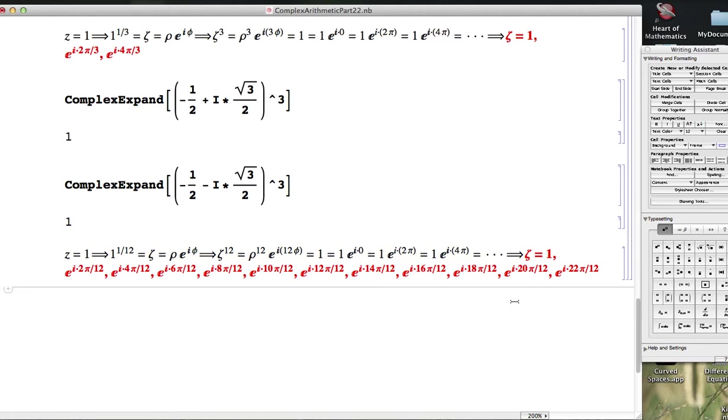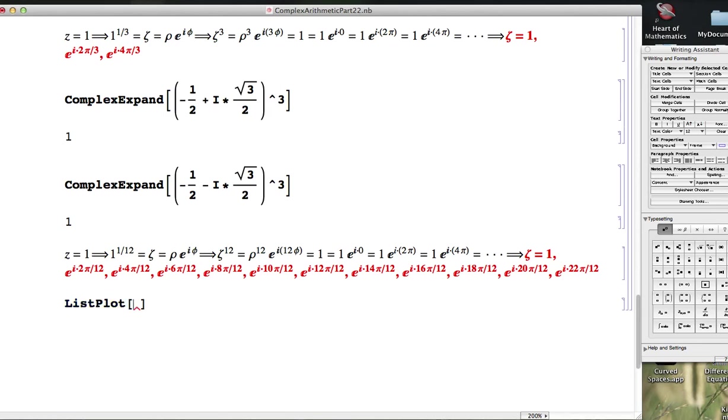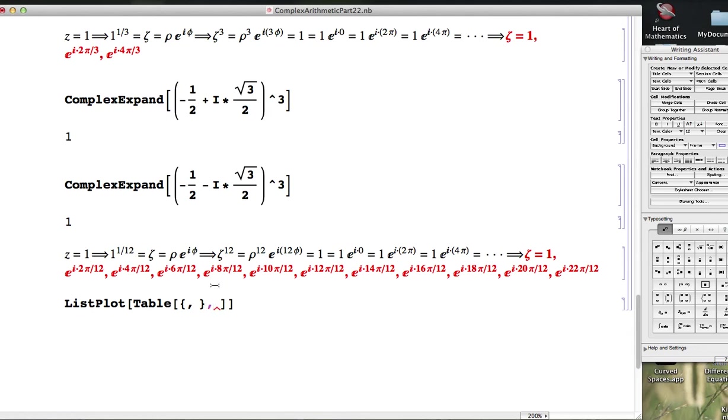Let's finish this video by showing you how to plot these and showing you how they make a nice picture. I'm going to use listplot to plot them, and I think I'm also going to use table to make things more efficient. The table generates lists. I'm going to have a list of points that it's going to be generating as n varies, say, from 0 to 11.